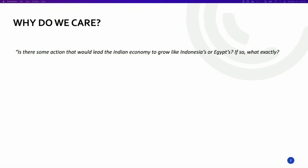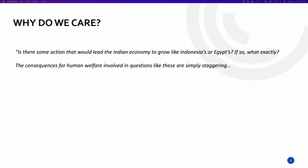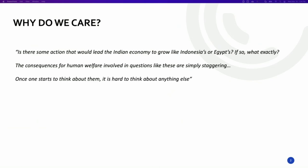It's best captured by the 1995 Nobel Prize economics winner Robert Lucas, who specifically said: 'Is there some action that would lead the Indian economy to grow like Indonesia's or Egypt's? If so, what exactly? The consequences for human welfare involved in questions like these are simply staggering. And once one starts to think about them, it is hard to think about anything else.'